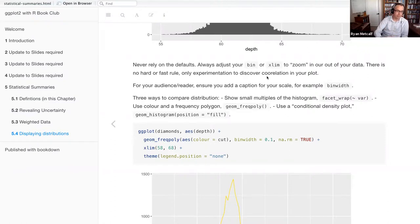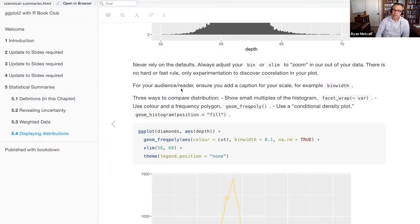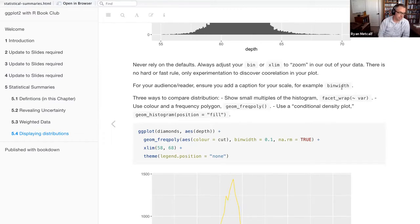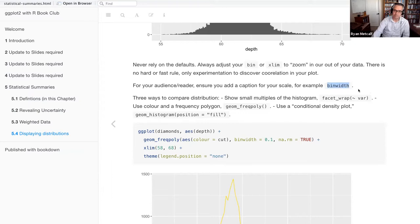There is no hard and fast rule to bin width — only experimentation will help discover the correlation in your plot. By interacting with different bin width values and floor/ceiling values, you can get a visually clear correlation for your audience. And always ensure you add the bin width as a caption or figure label, plus x and y axis labels, to give the viewer a sense of scale — otherwise nobody will understand how to replicate it.